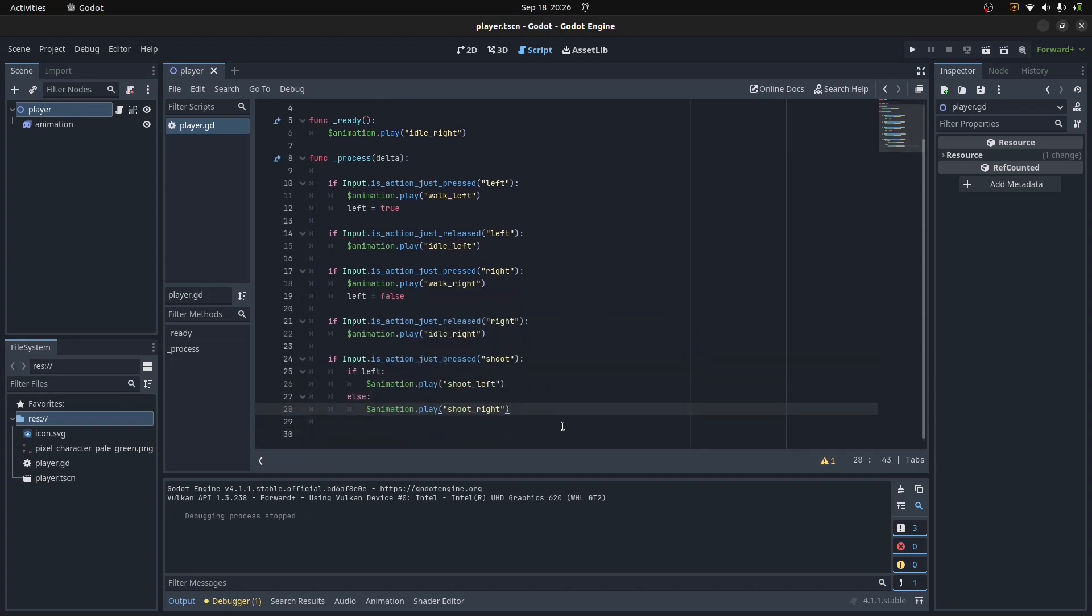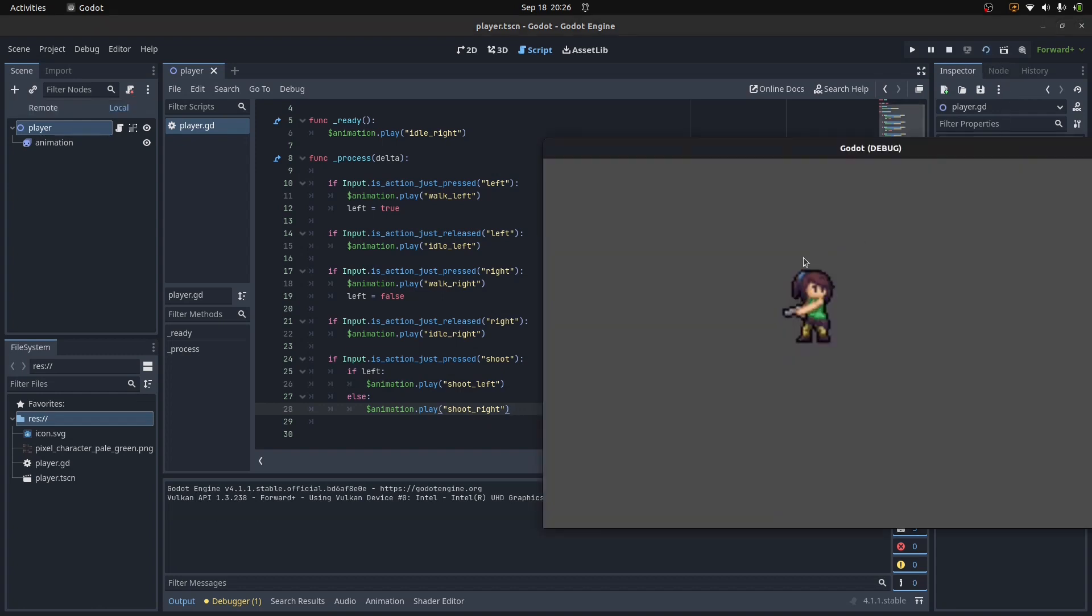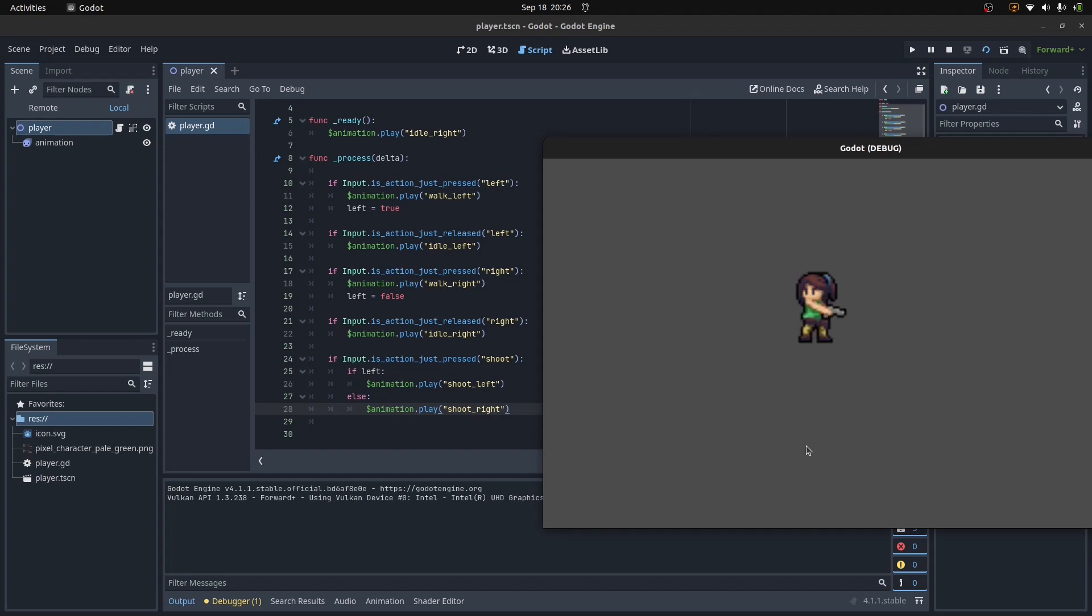As you can see here, we can then use the left variable to determine which direction we should face. Let's give this a go. Currently, we're facing to the right. If I click, and it doesn't matter where I click, bang, we shoot. Let's walk to the left. Shoot. Isn't that neat? I just think that's so cool.